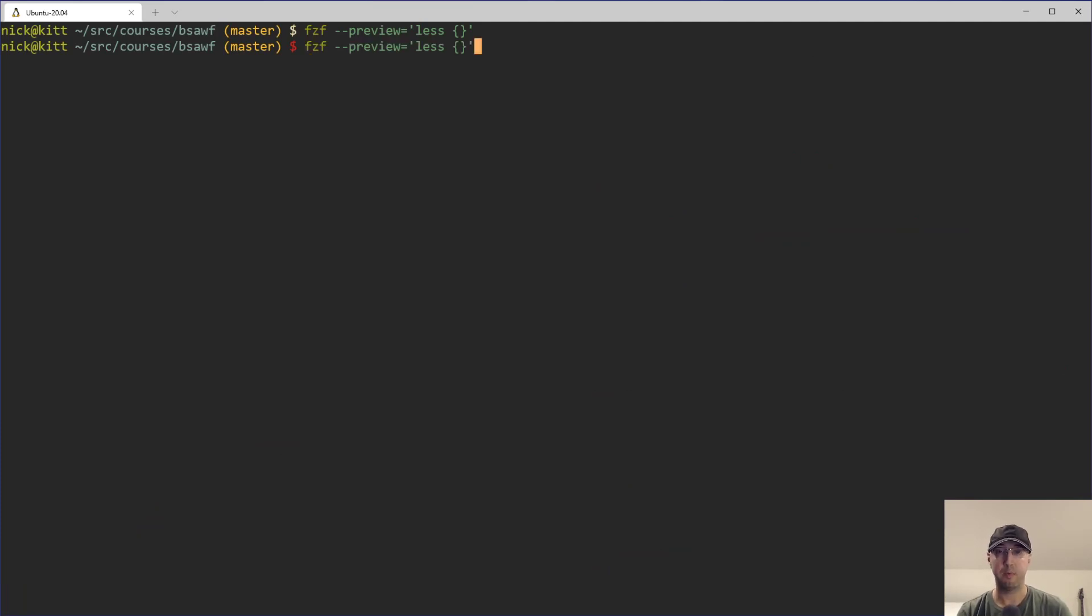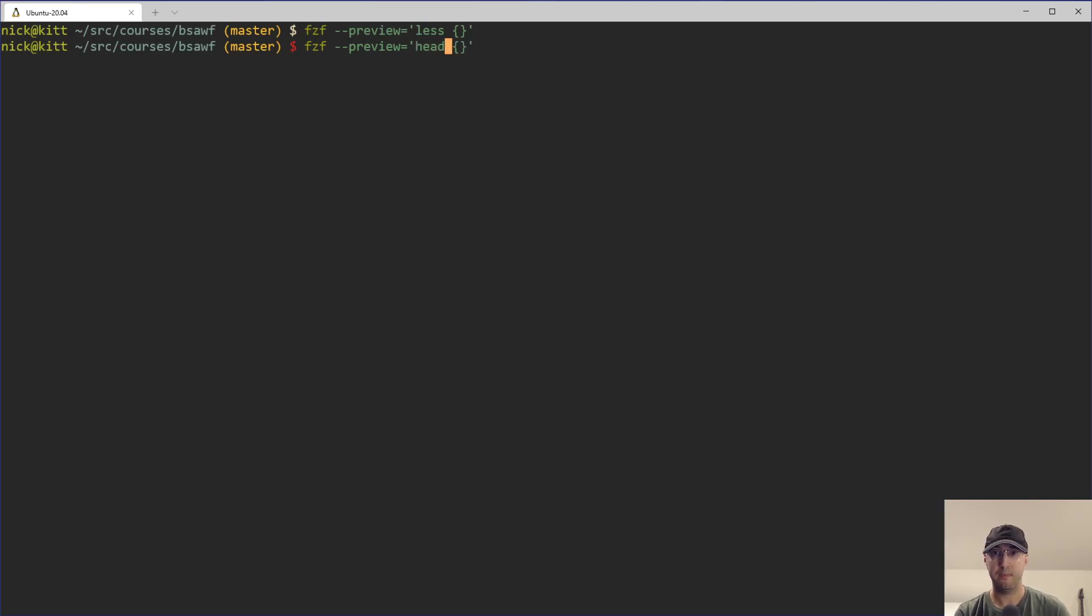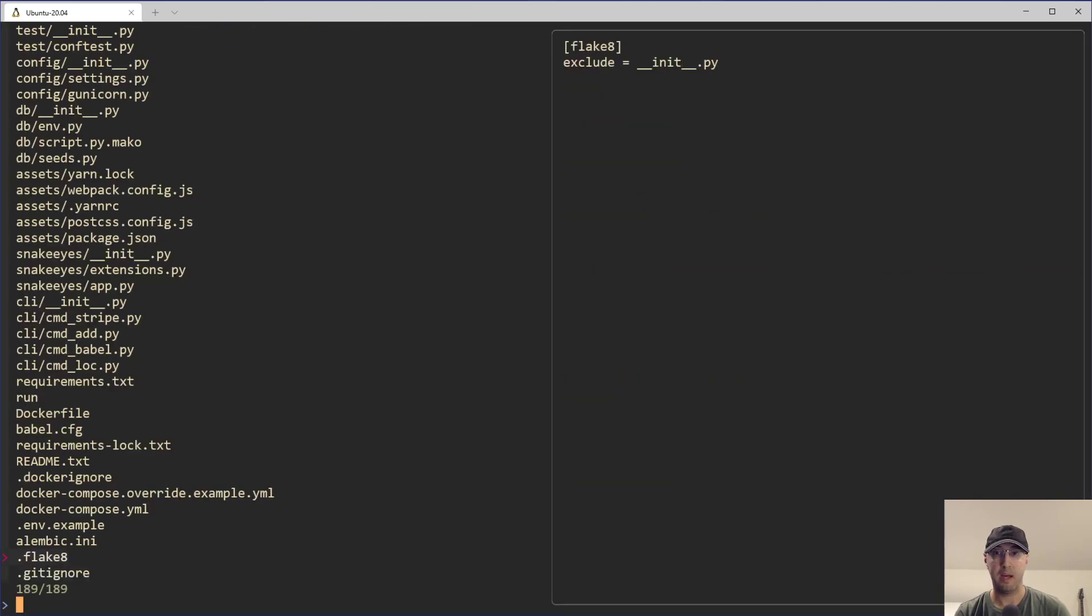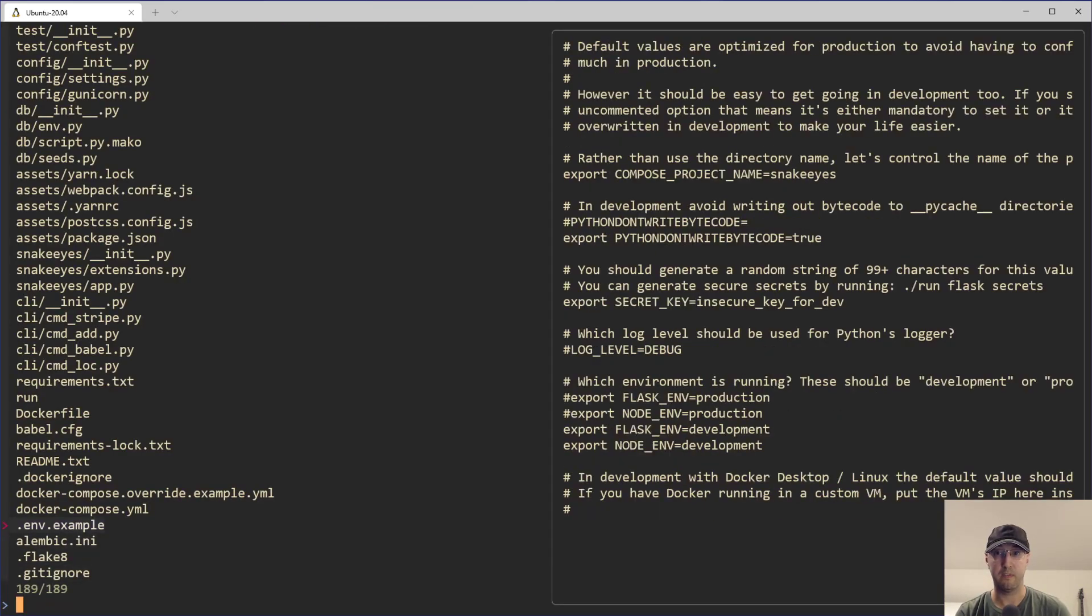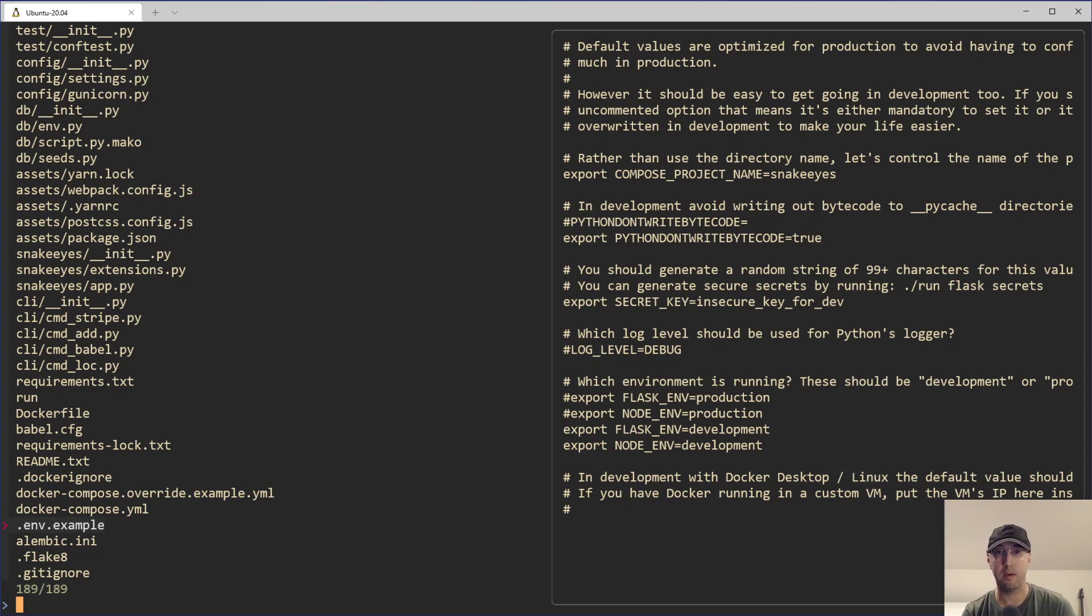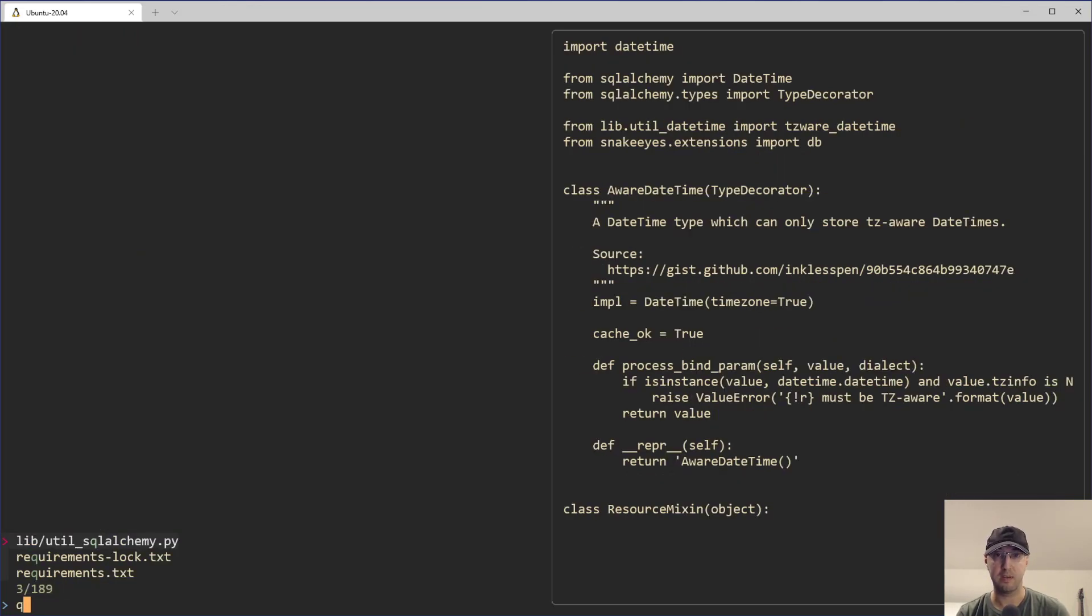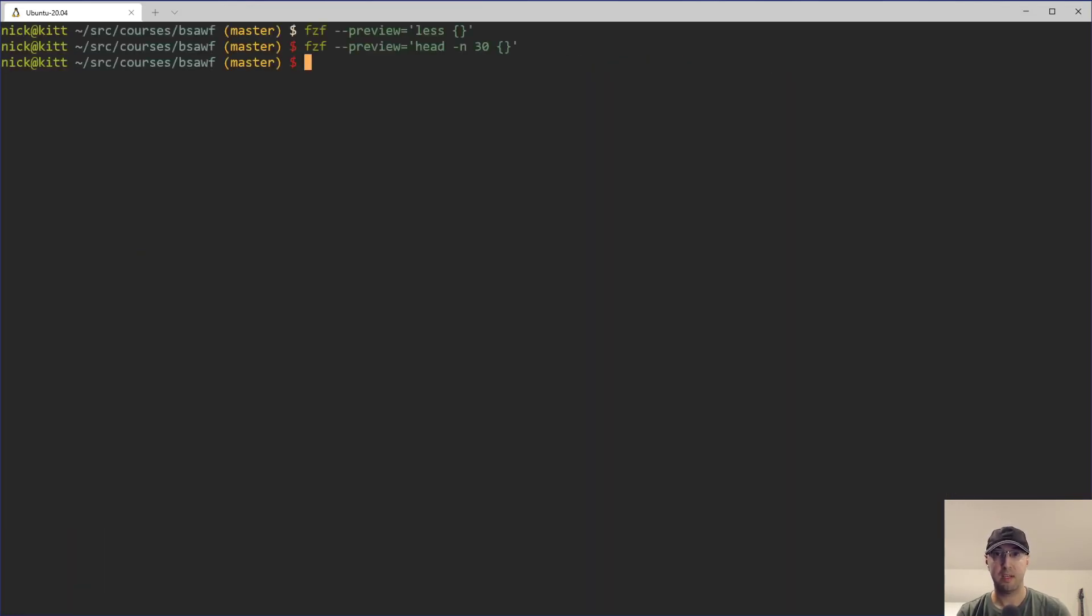So wouldn't it be nice if we can page down inside the preview as we're going through files as we please? So FCF has a couple of options for that. And by the way, before we get into those bindings, less is not the only tool that you can use for this. For example, you can use head, I think, and maybe just do the first 30 lines. So instead of paging them, now we're just going to view the first 30 lines in the file there. That could be useful if you're going through a directory where you maybe don't care about the full contents of the file. You just want to see the first couple dozen lines.